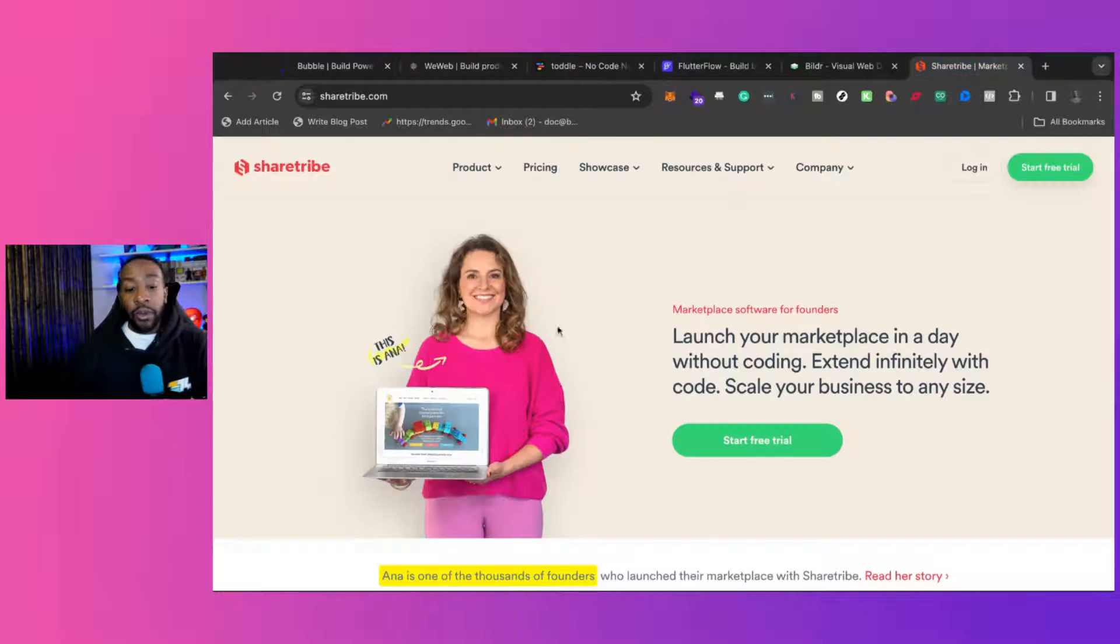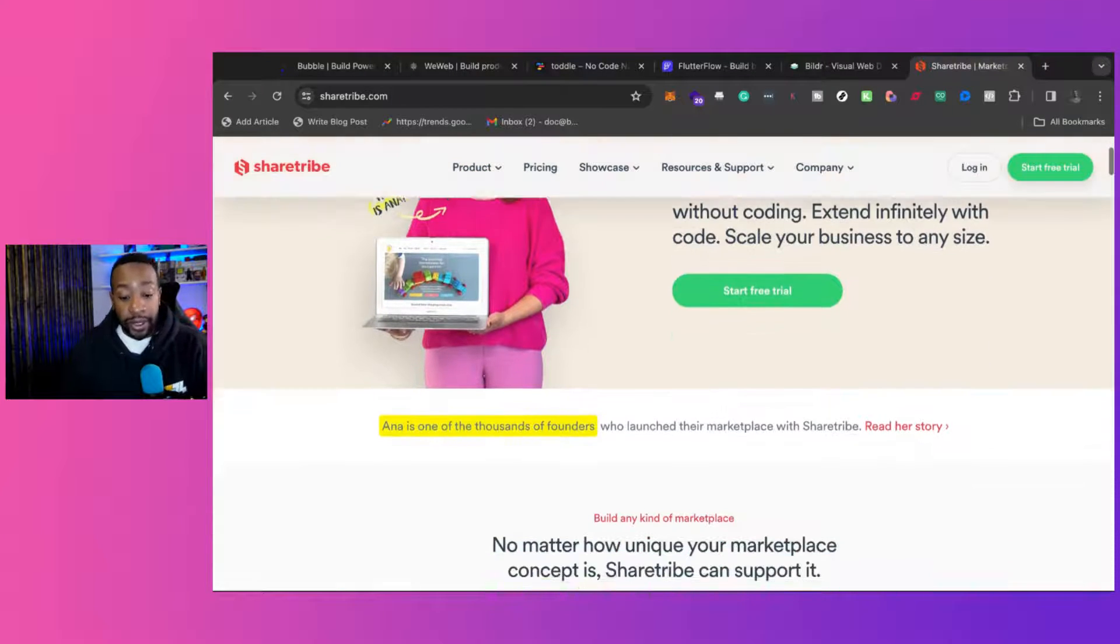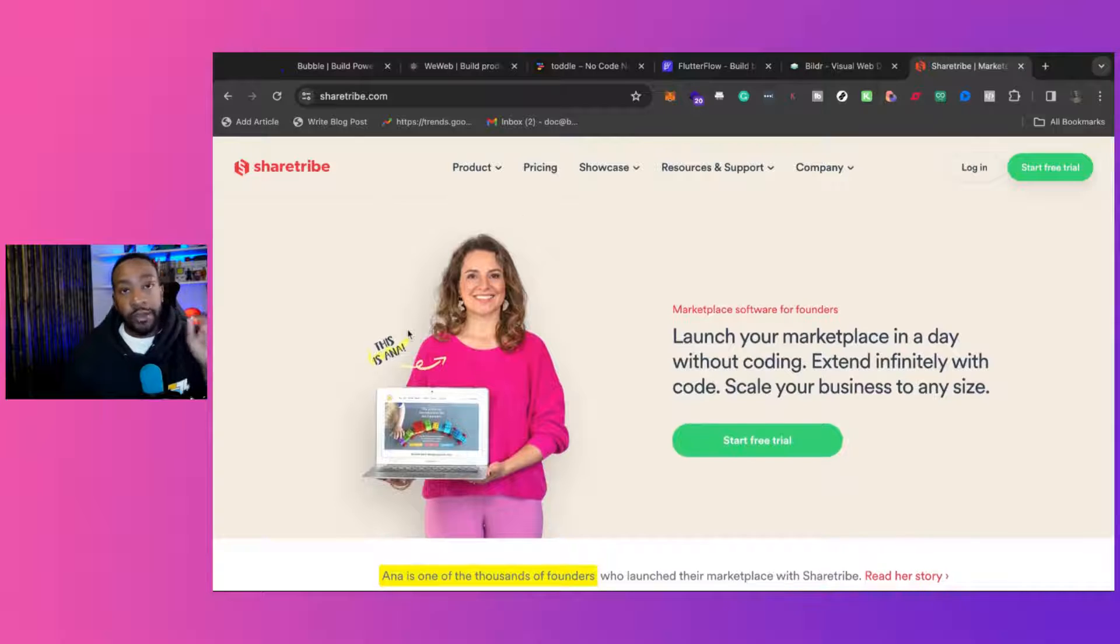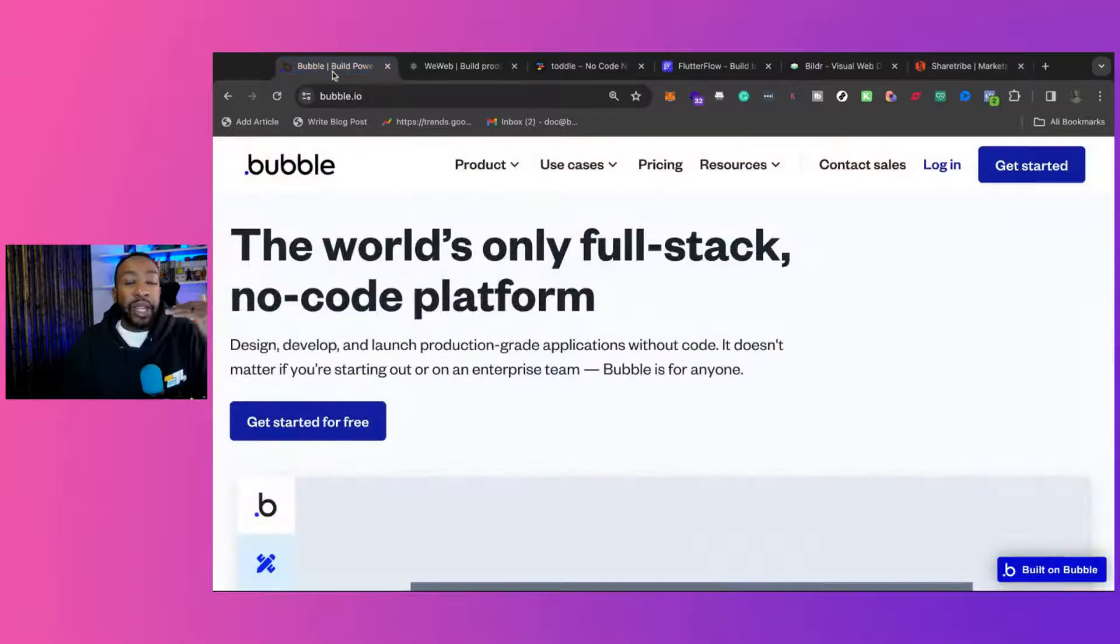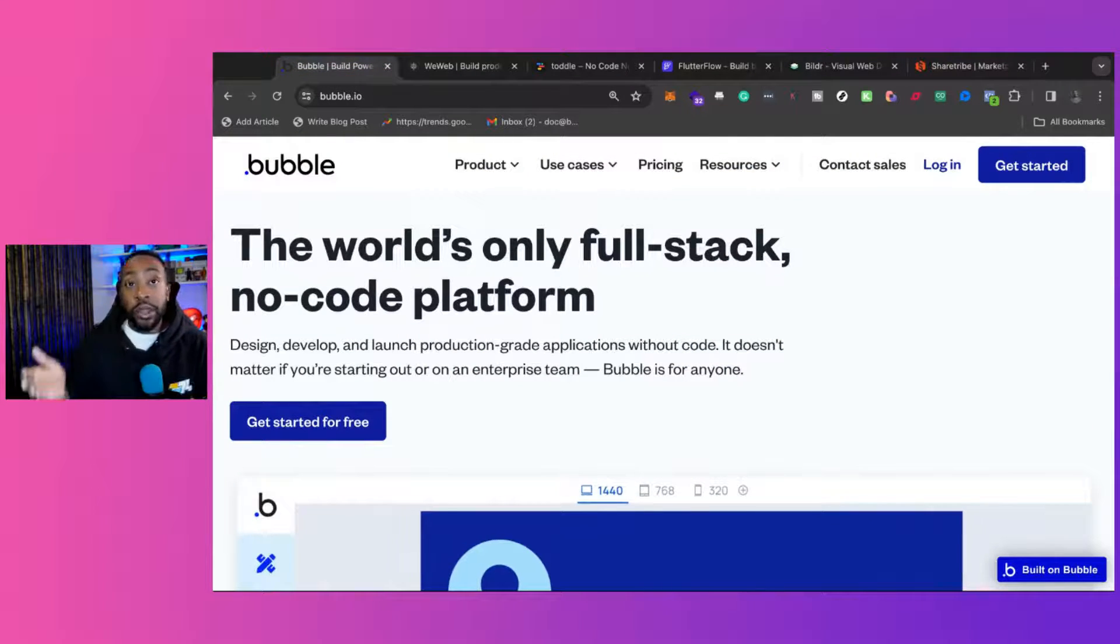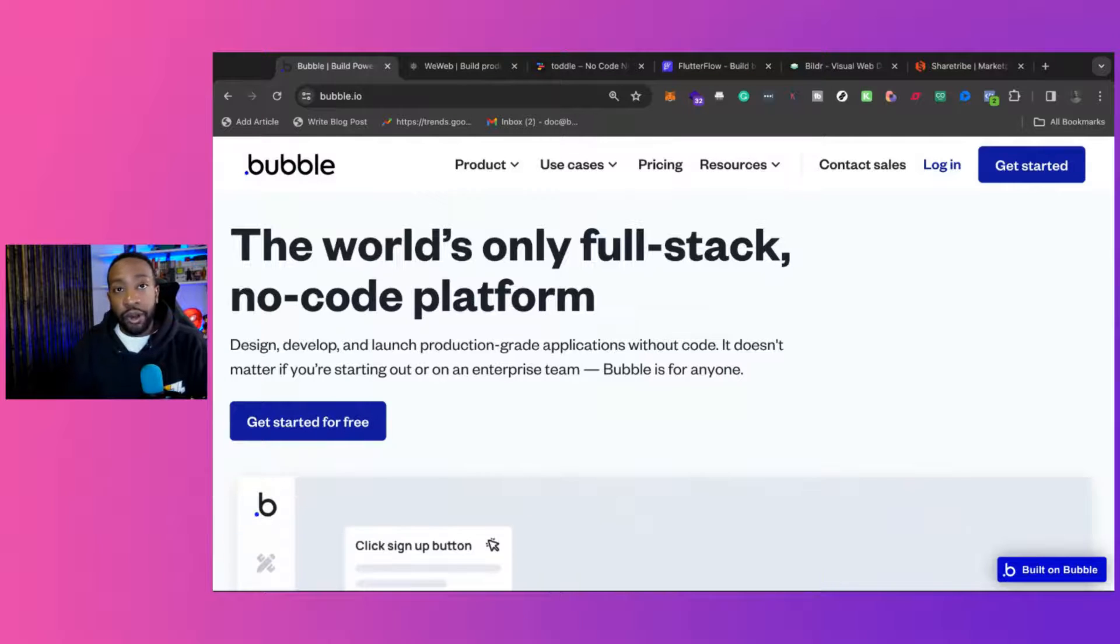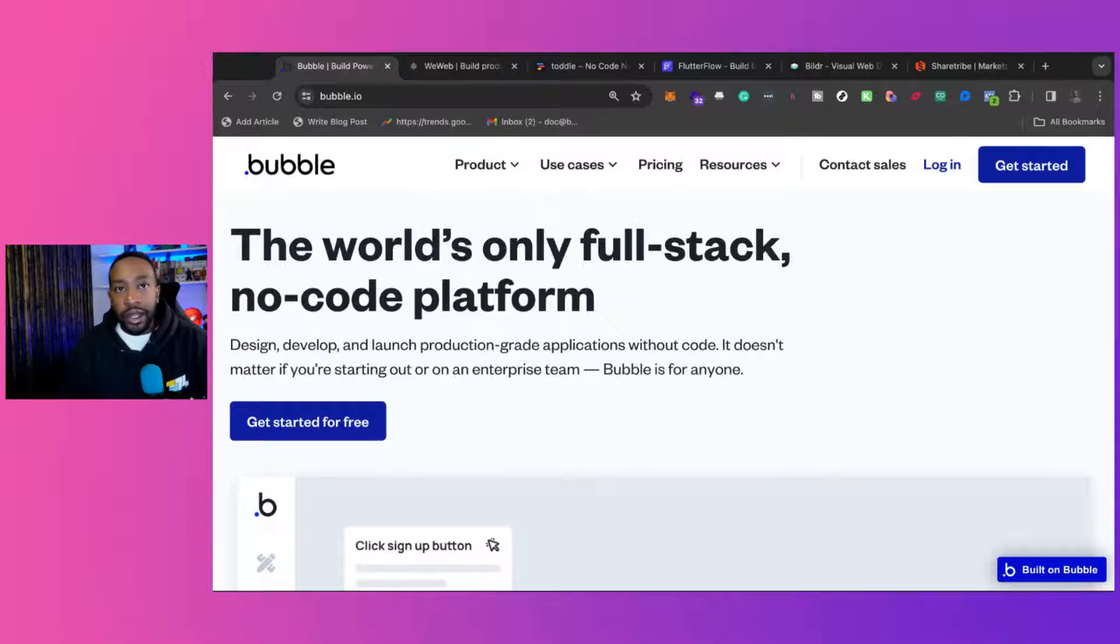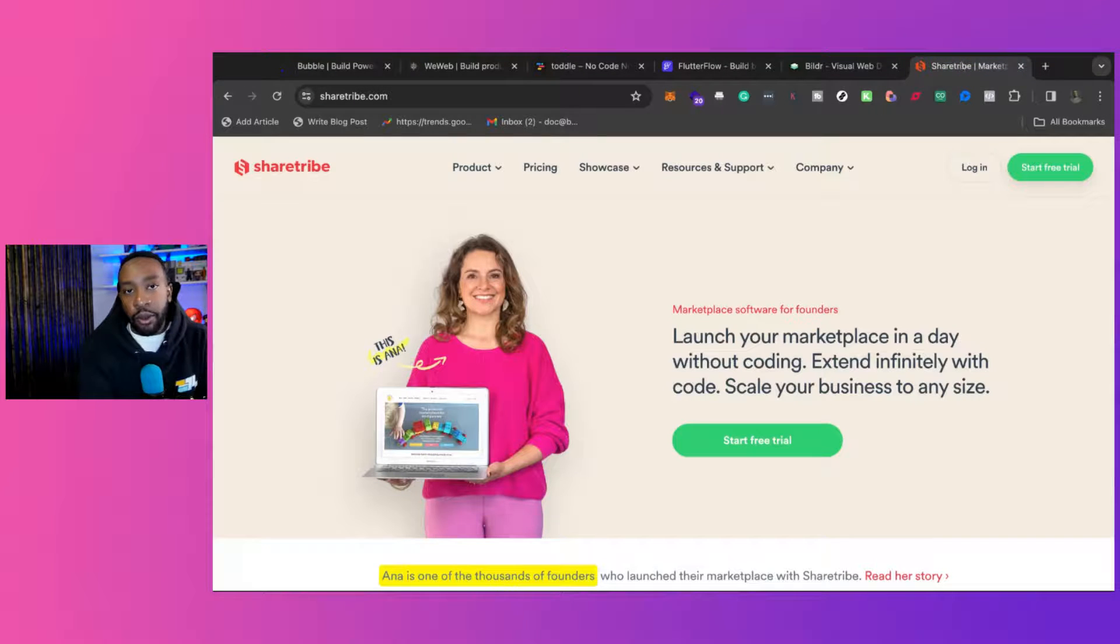The last one is ShareTribe. Now, this allows you to launch a marketplace without coding very quickly. Now, why are we even talking about this? ShareTribe is a niche platform for a very specific need. I will say that because a lot of people sometimes try to build marketplaces with Bubble. And by the way, you can. If you look at some of the different platforms, I believe like Tiny Acquisition, shout out to Stephen Campbell, you can do that with Bubble. But ShareTribe is meant for a marketplace.